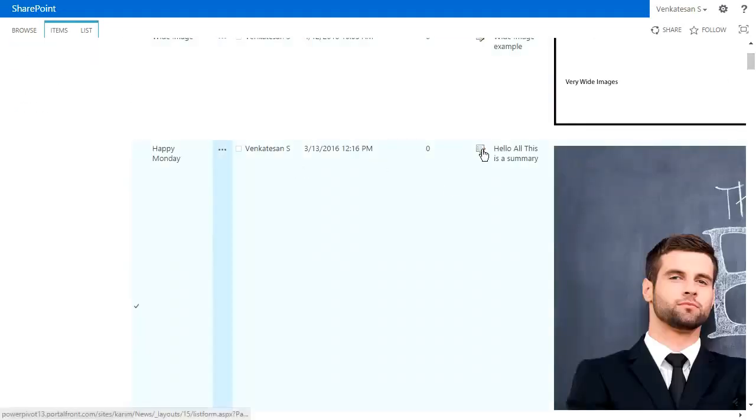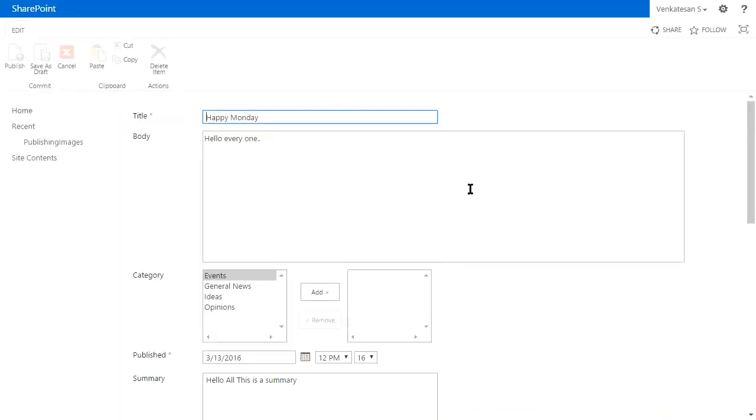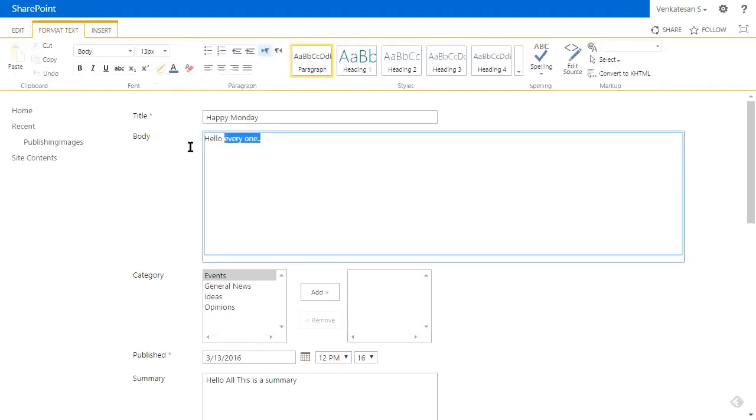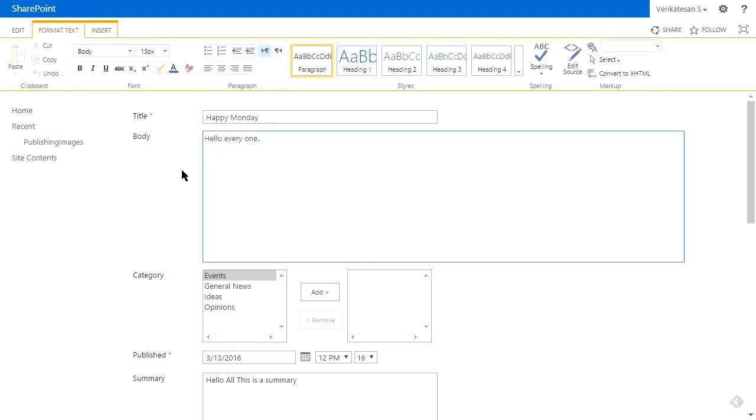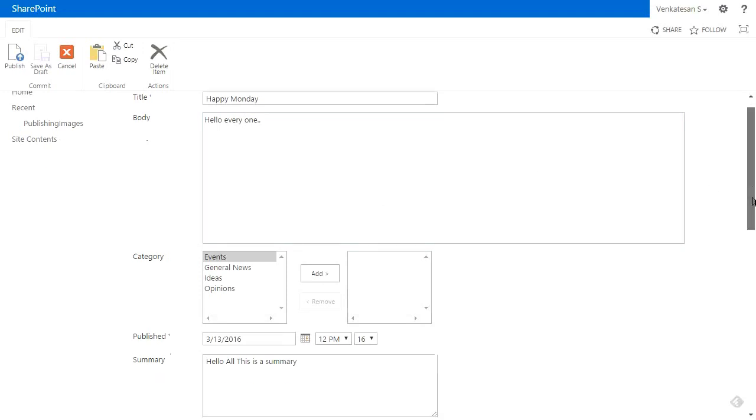Adding items is very easy. Instead of adding a new item, I'm going to edit this just to show you the components. Here's the title that appears on the slider. Here's the body—the body doesn't show in the slider, it shows after you click on it.